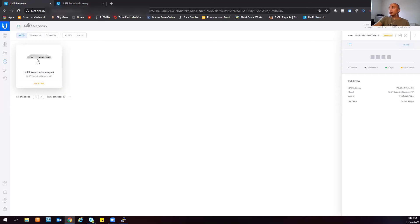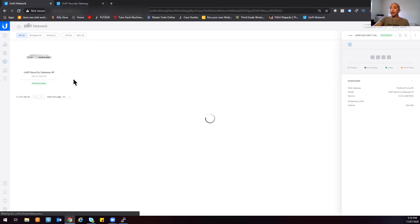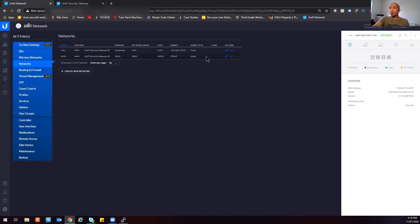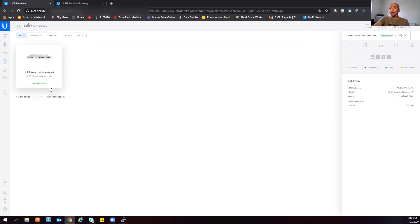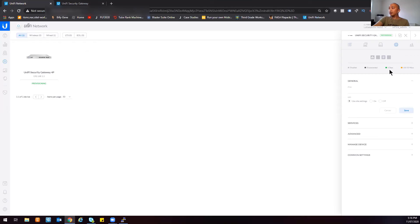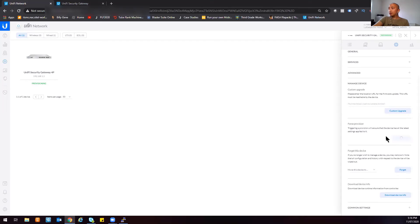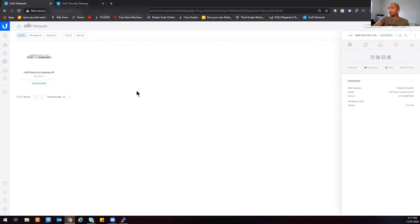Let's wait for it to communicate back to the Unified Security Gateway. A tip I've found: if the adoption process is taking too long, go back to your SSH session and re-enter the setInform command — that speeds things up. You can also click Confirm at the Unified Security Gateway GUI. Now it's showing as provisioning, which means it's downloading the settings we configured — the PPPoE and LAN — from the Unified Network Controller.